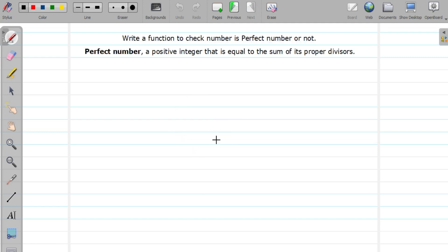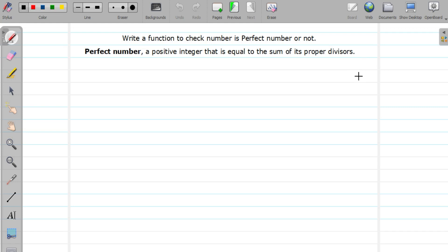So here we are going to write a function that will check whether a number is perfect or not. Now what is a perfect number? A perfect number is a positive integer that is equal to the sum of its proper divisors. Let us understand it by example — 6 is a perfect number. So how to determine it?